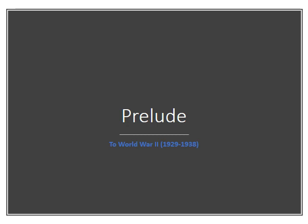This lecture will deal with the period from 1929 to 1939, the period leading directly to the beginning of the Second World War.